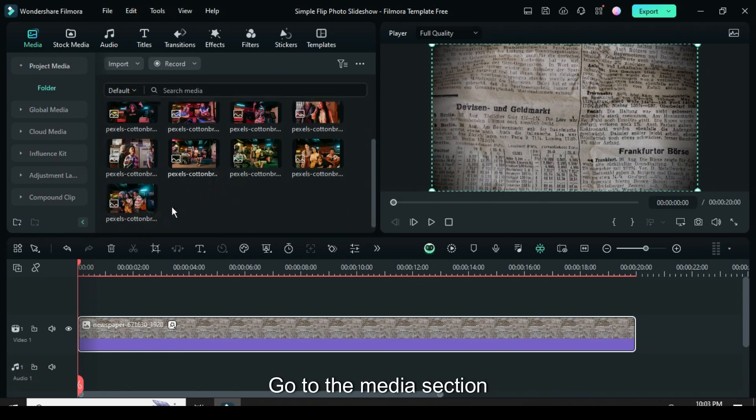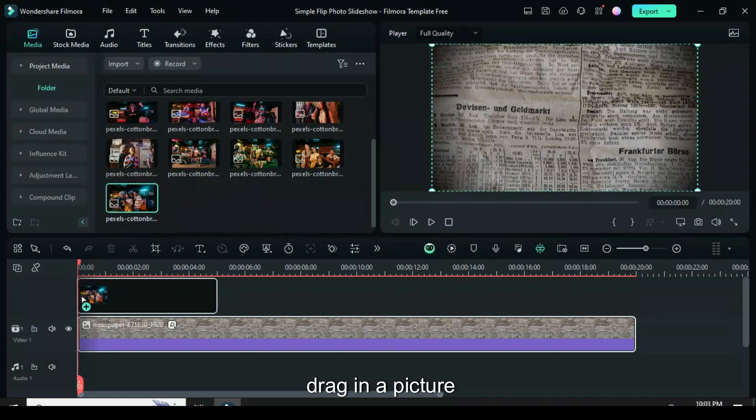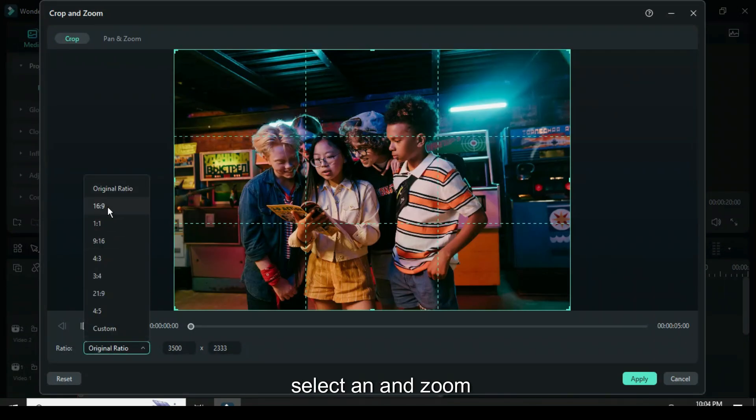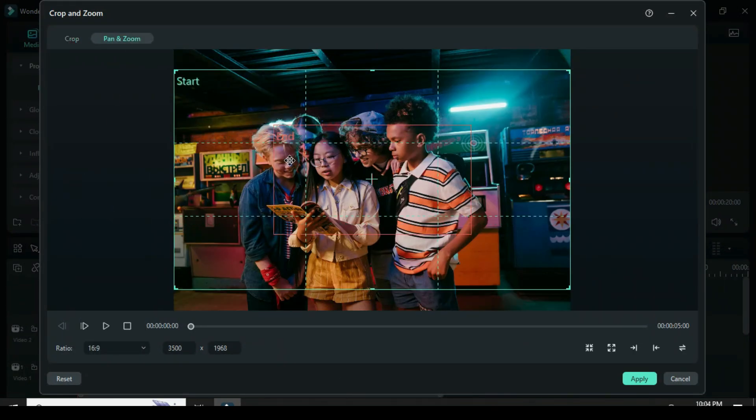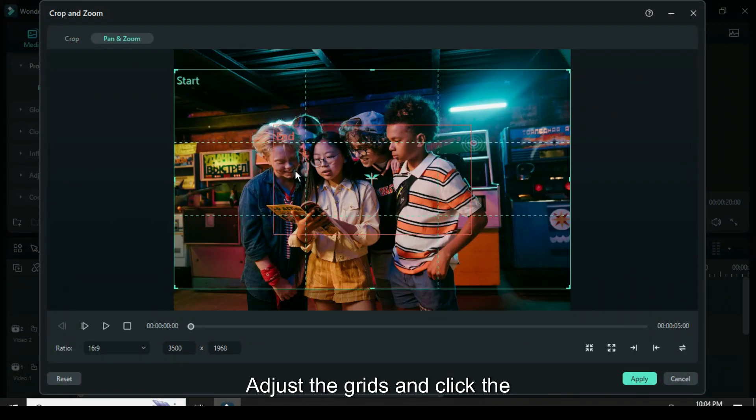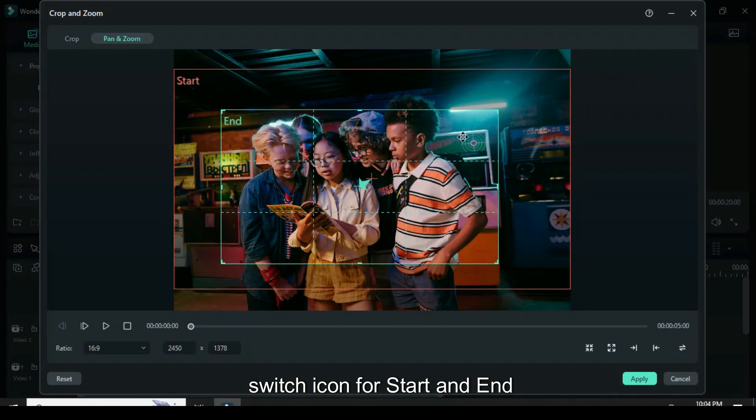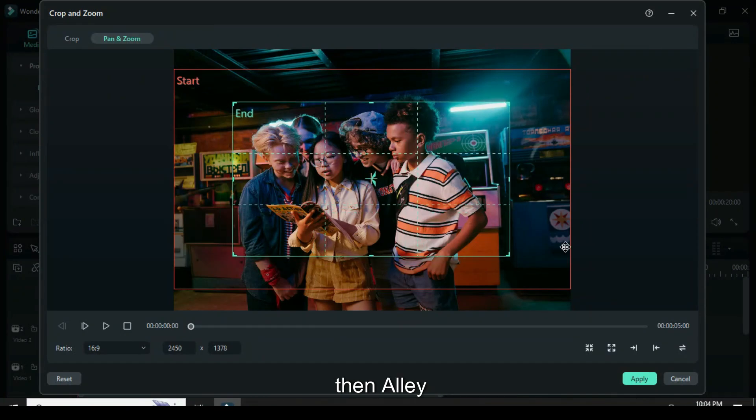Go to the Media section, drag in a picture, click the Crop icon, choose 16:9, select Pan and Zoom, adjust the grids, and click the Switch icon for Start and End, then Apply.